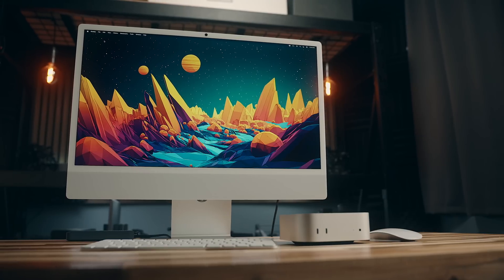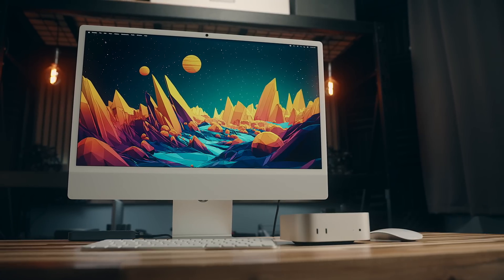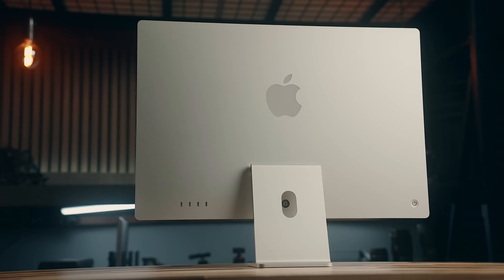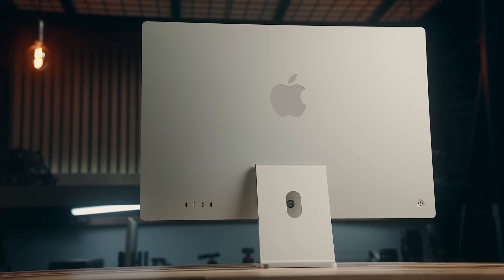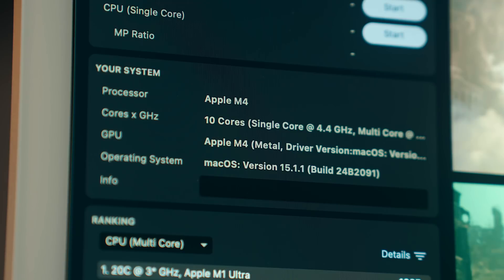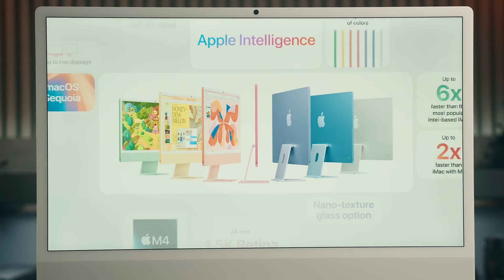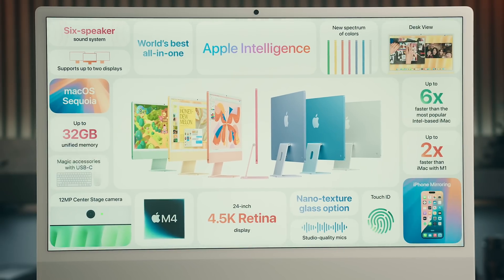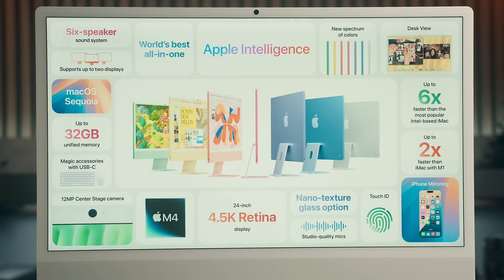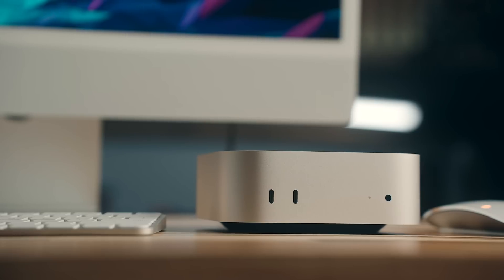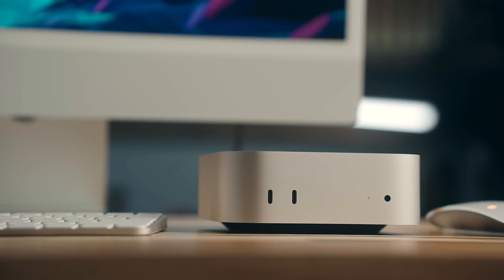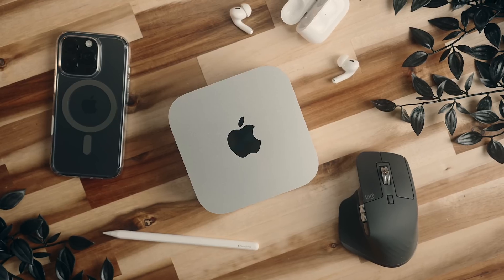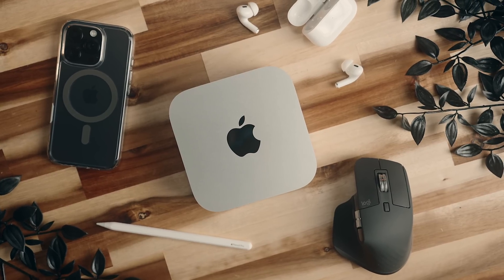2024 ended with a pretty big bang as far as desktop Macs are concerned. The iMac got a spec bump with some new color options, but probably the biggest update this year, maybe out of any product Apple released, was the Mac Mini where we saw a complete redesign.